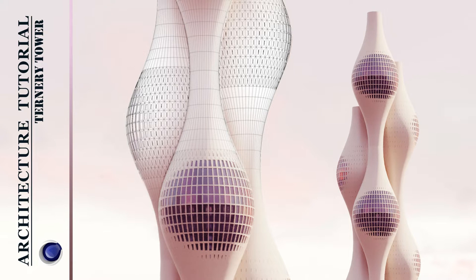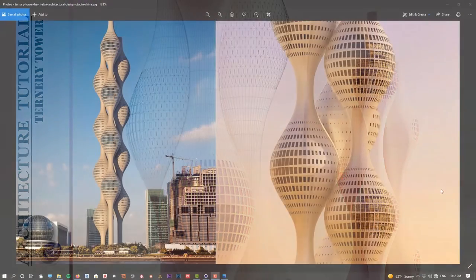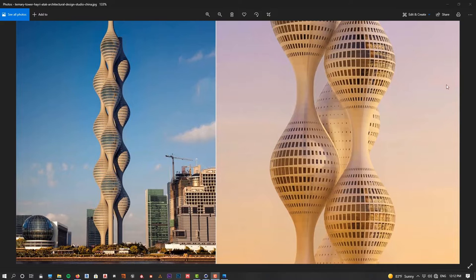Hi everyone, here is Alirazad Rahshenj from ArtMotion Studio and today we are going to model the Ternary Tower in Shanghai, China. So let's jump into Cinema 4D and begin modeling.